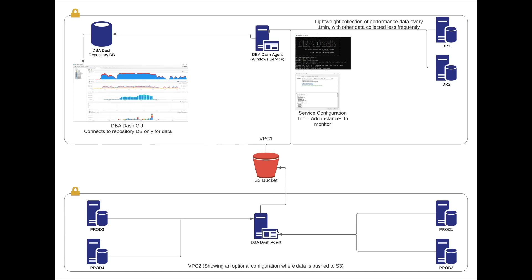This agent will push its data to the S3 bucket. On the local DBA-DASH agent, we can have the S3 bucket as a source connection. This agent will pull the data from the S3 bucket and push it into our DBA-DASH repository database, establishing connectivity between these two environments.